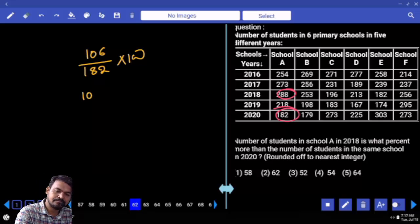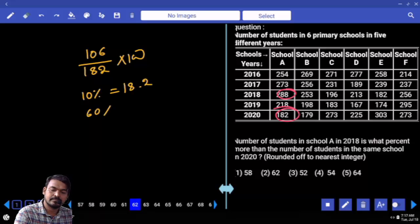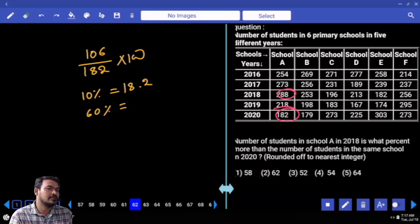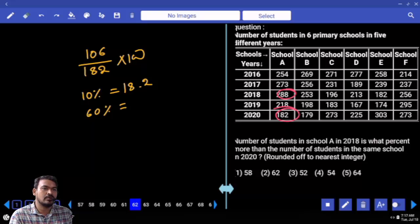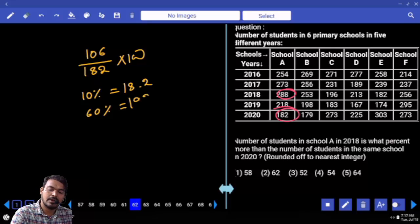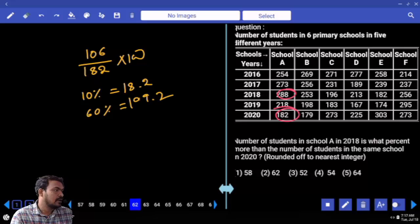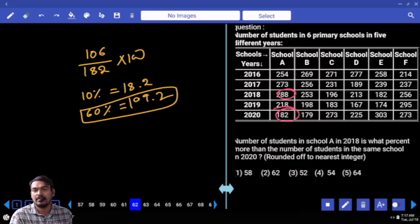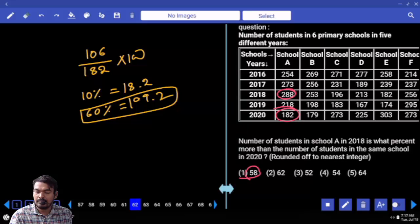What is the 10% of 182? 18.2. What is the 60%? 6 times or 7 times? 6 times: 16 to 18. That is 1.2 extra. Total is about 109.2. The answer should be less than 60% but nearby 60%. What is the nearest value? 58.